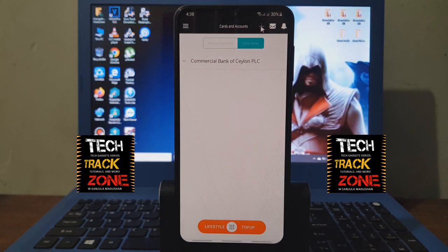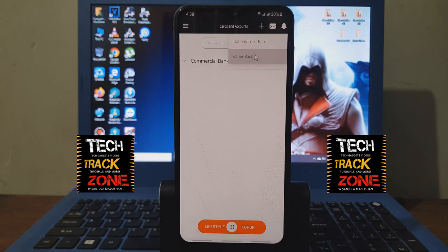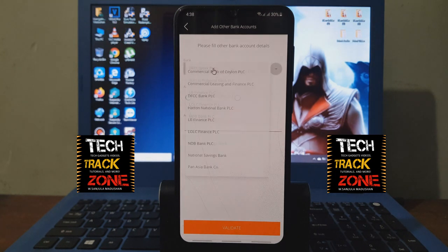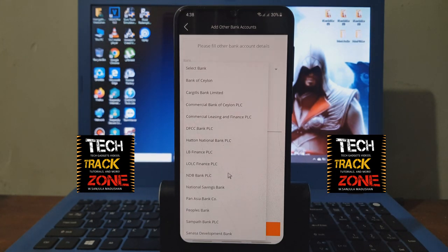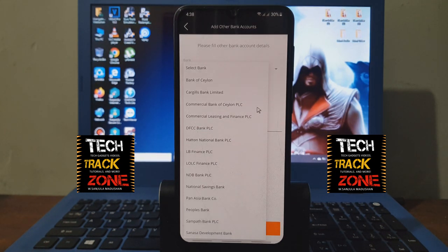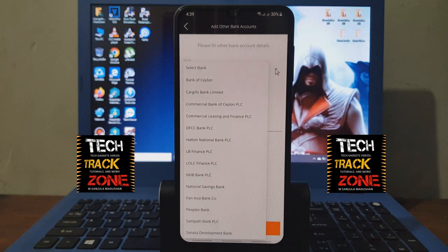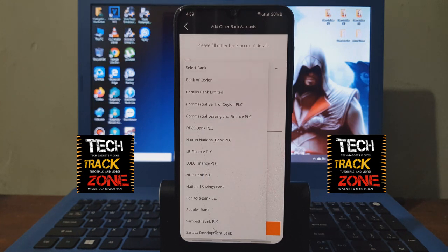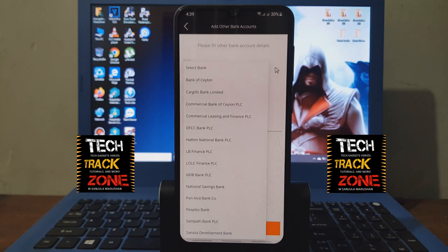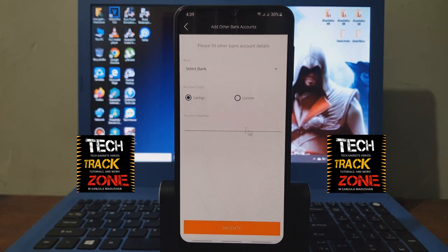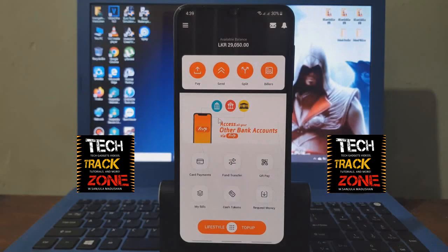You can click on the other bank to add it. You can select one savings account or the current account. If you type the account number, you can click the link to validate.